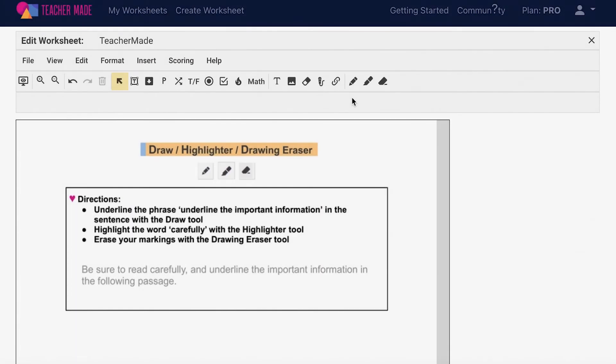When creating your interactive worksheets, you have access to a drawing tool. To use it, click the pencil icon on your toolbar and start drawing.